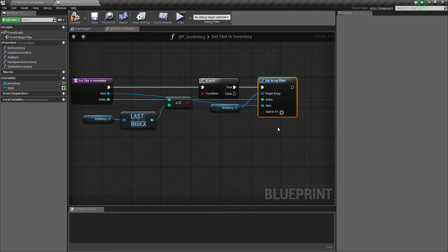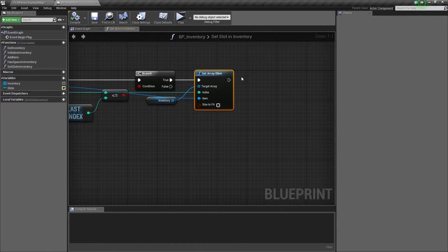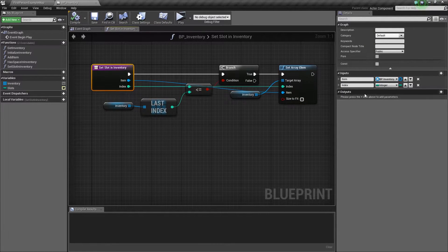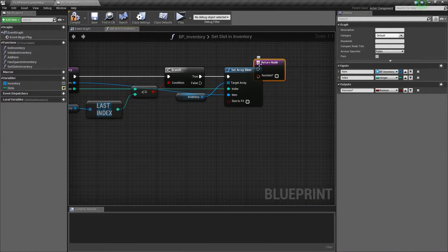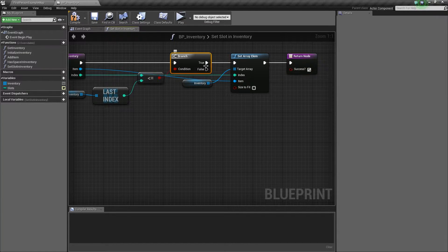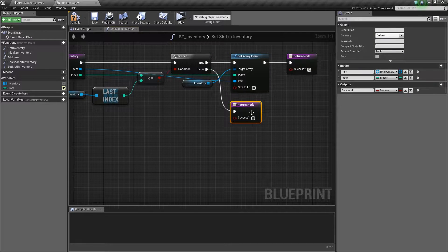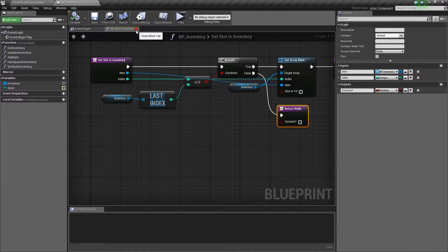We'll hit compile and save. We can also add an output boolean called 'success?' so we can query whether the operation worked. We'll hook it up so it returns true off the successful branch, and on the false branch we'll add a return node returning false. That way we can check later whether 'set slot in inventory' actually worked. This function is going to be a helper used inside our core swap item function.